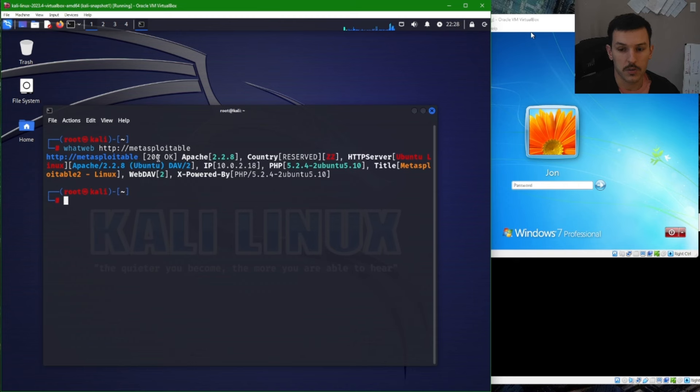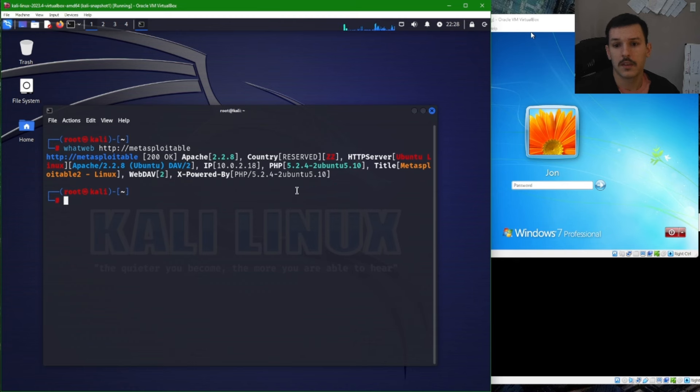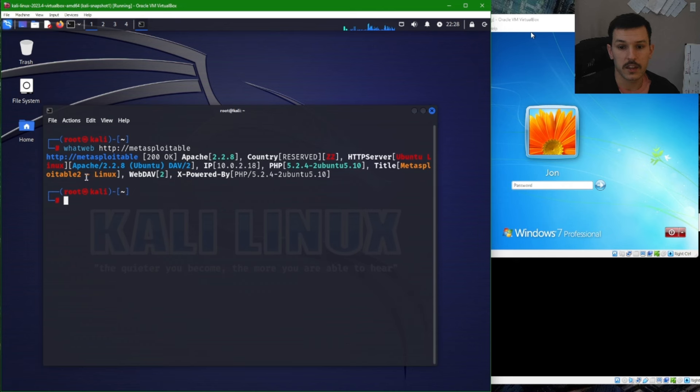We got a 200 OK. Apache version 2.2.8, country that's reserved, it's not going to show us that. HTTP server is going to be Ubuntu Linux Apache. The IP, PHP version, title Metasploitable 2 Linux and so on.